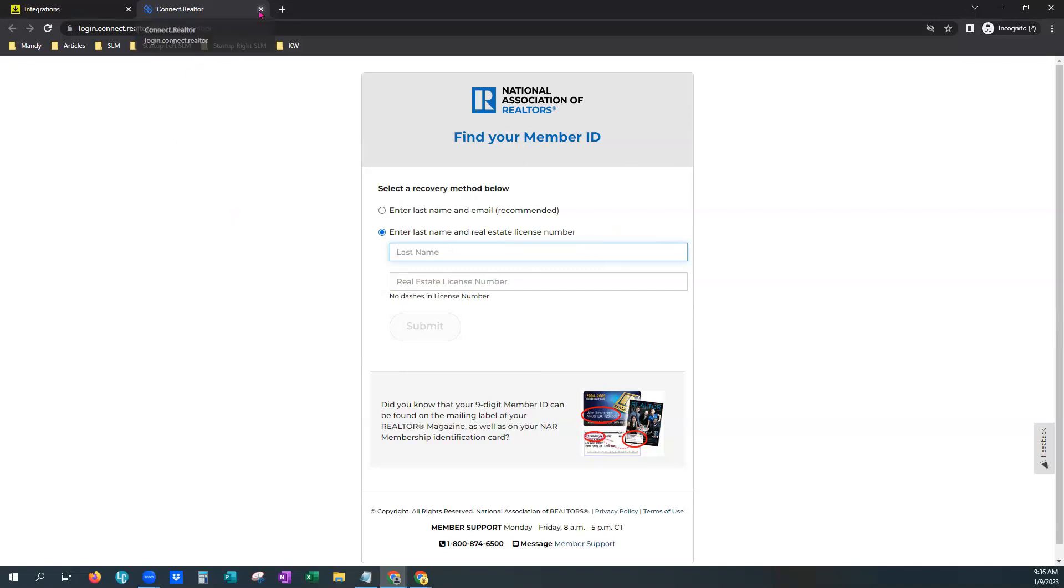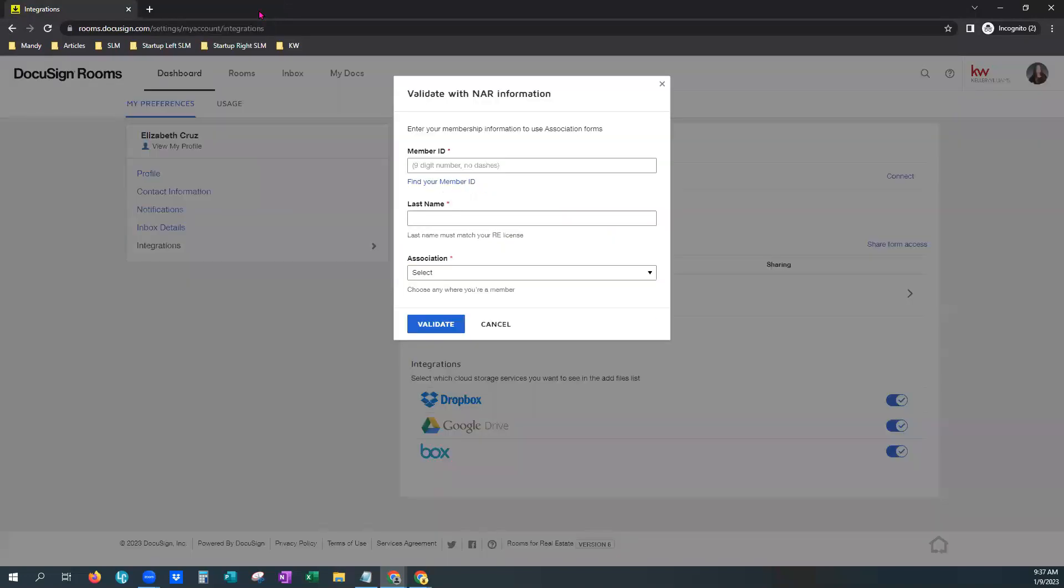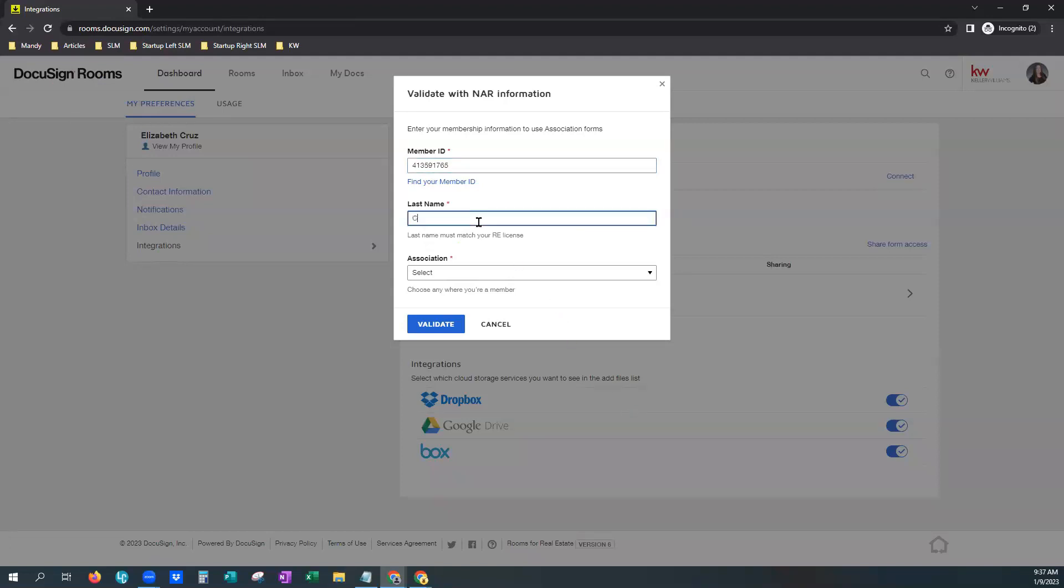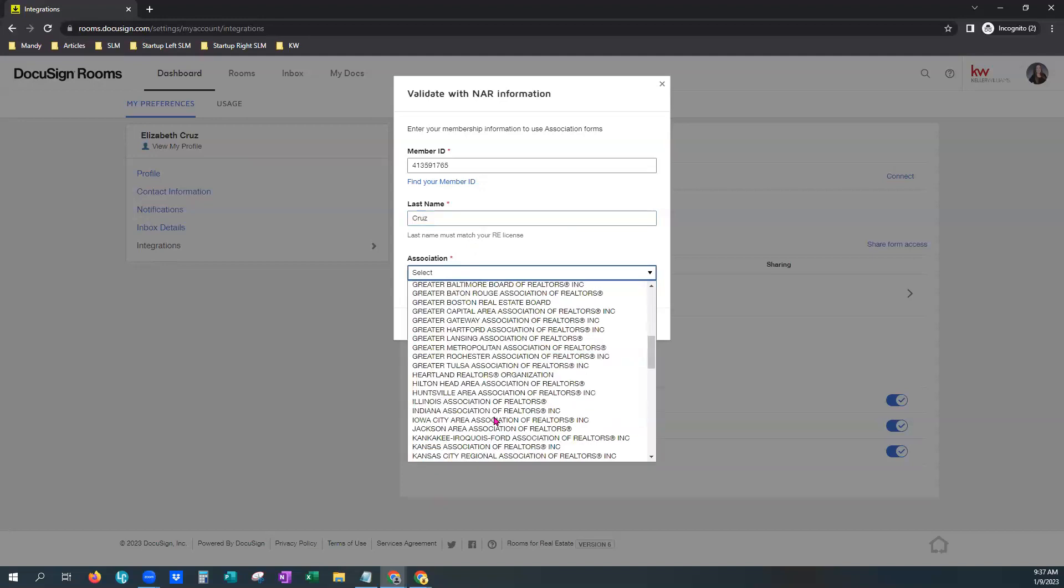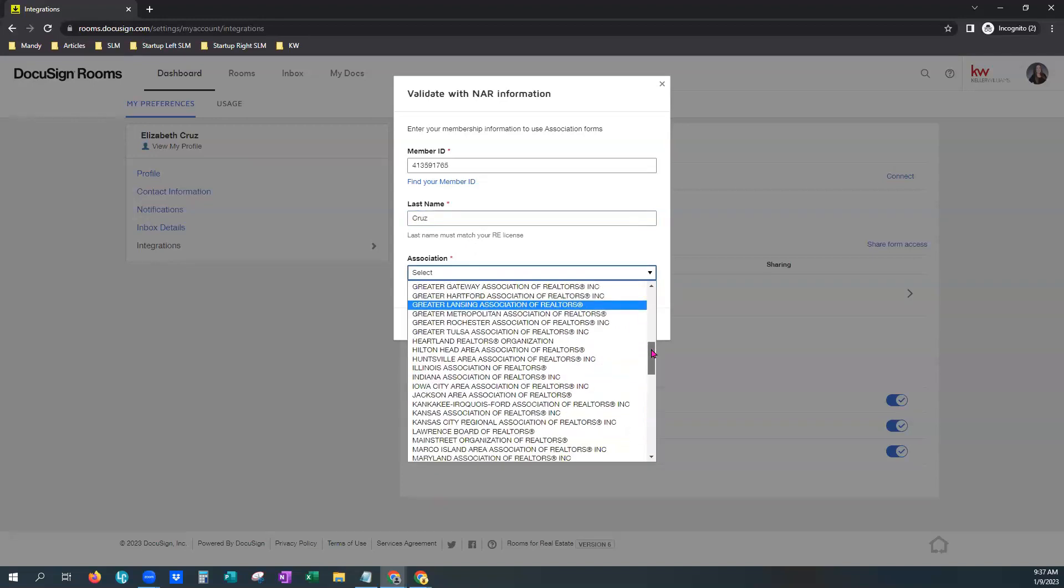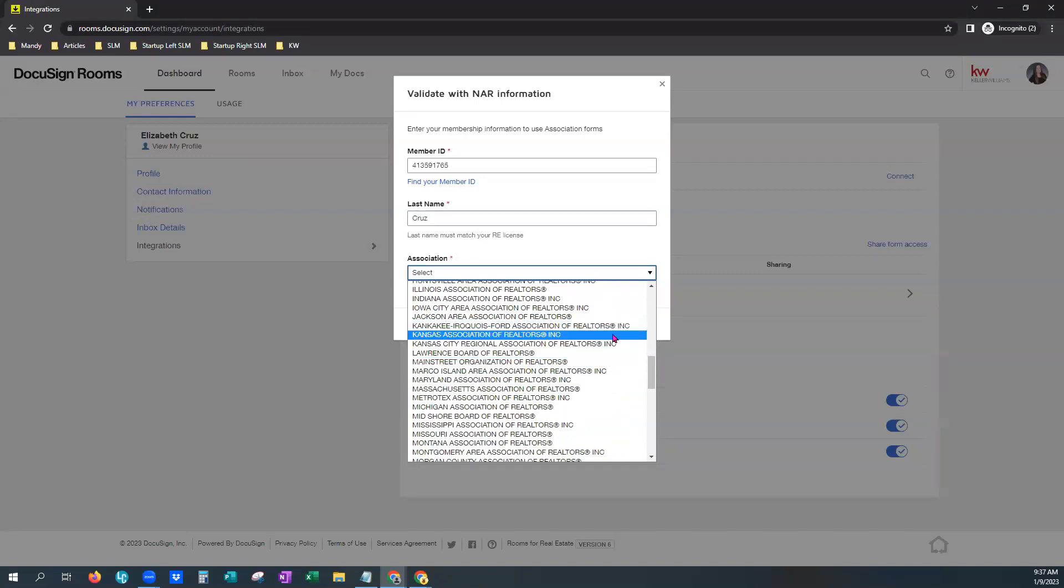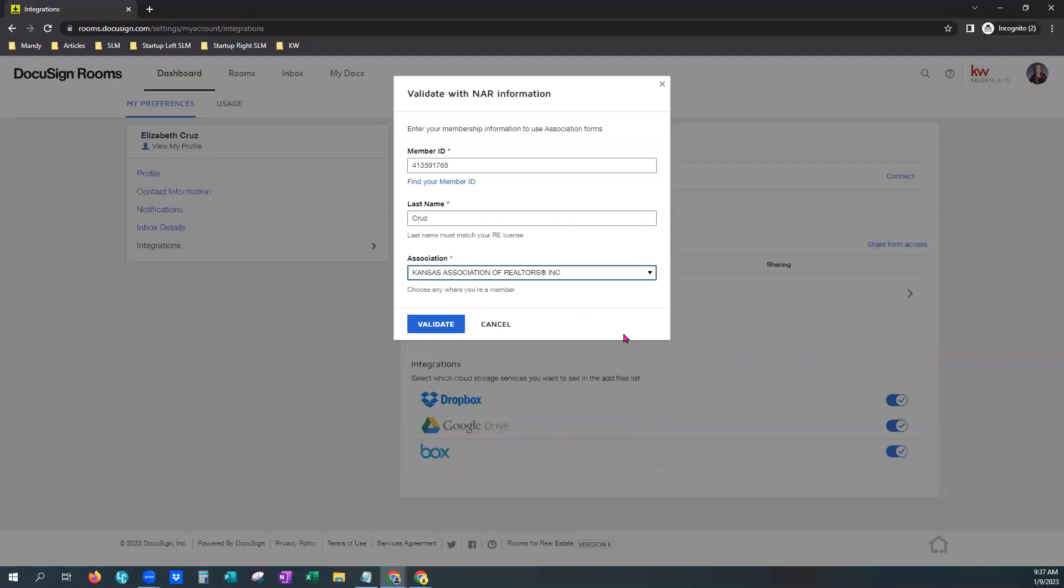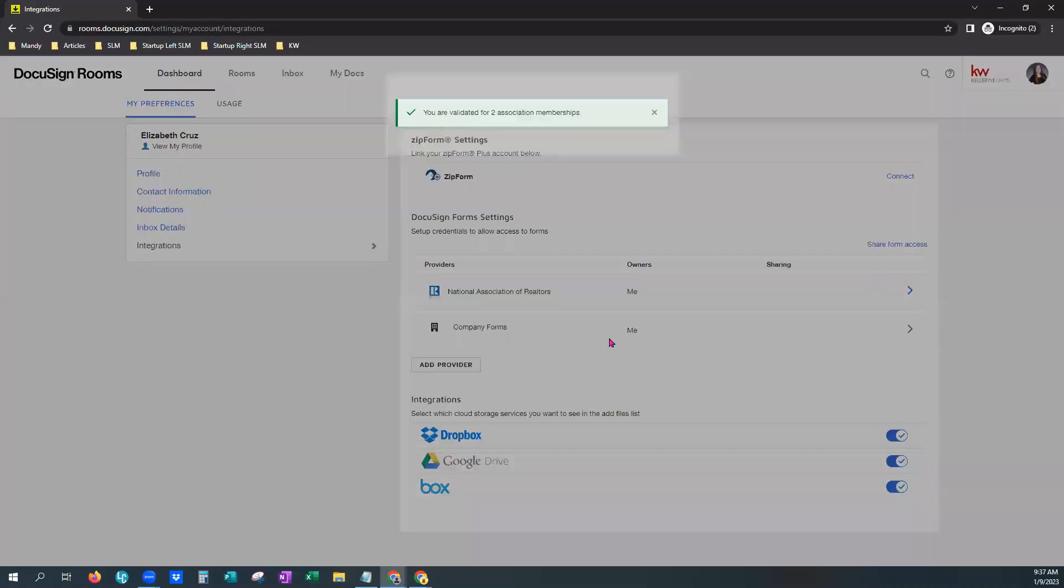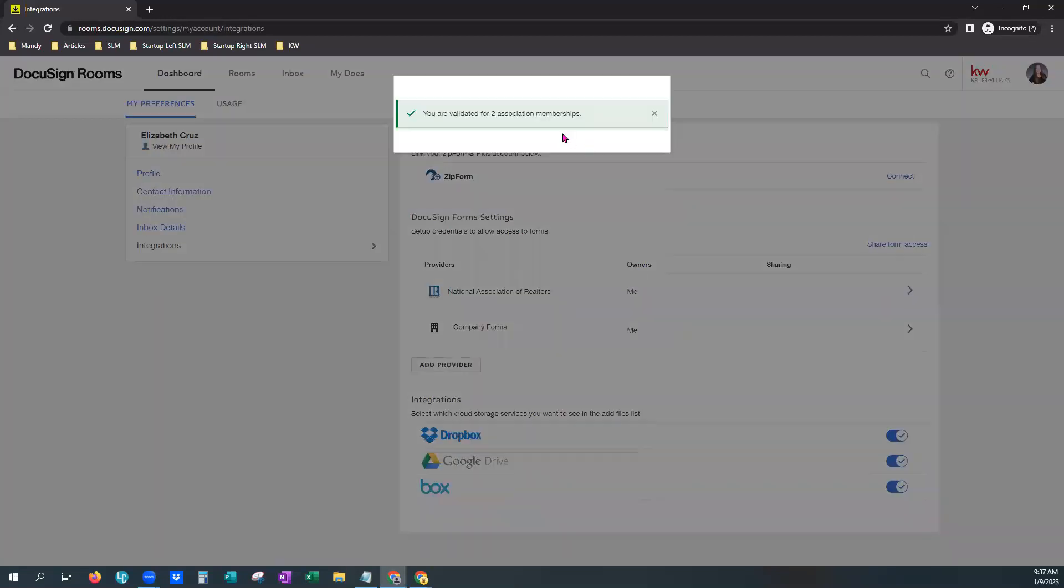OK, so we already have our NRDS number. So we're going to close that tab, go back to our integrations here within DocuSign Rooms. And I'm just going to paste the NRDS number there. Type in the last name and choose our association. And you'll see it here in the list. Kansas actually has two. We're going to try this one. There it is. That was right. All right.